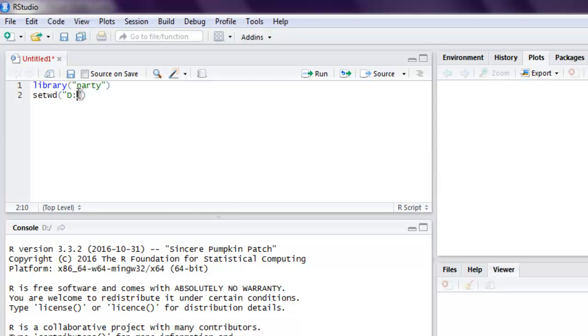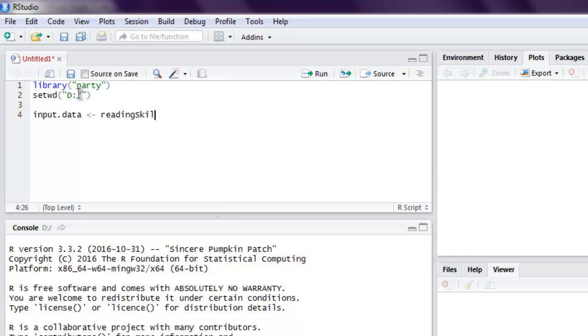Set it to D drive where I want this PNG file to be stored. Next, we will use input.data as our data frame and then call for the reading skills dataset. That will get our data from rows 1 to 105.